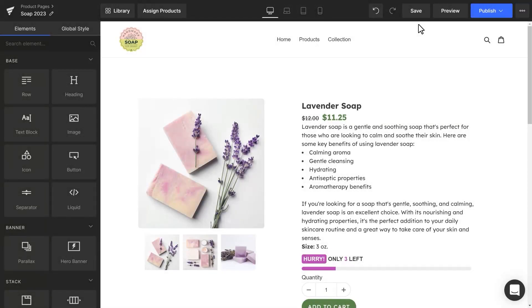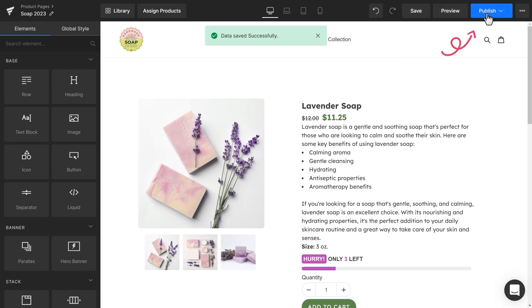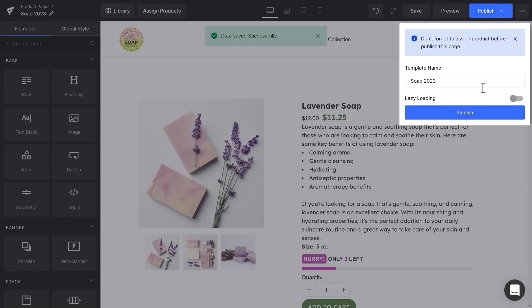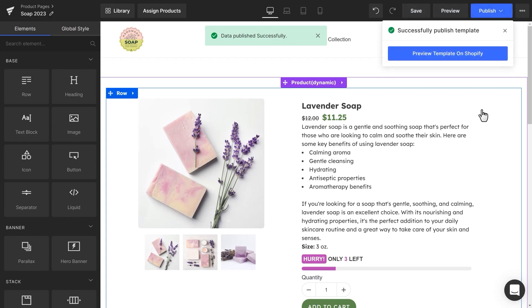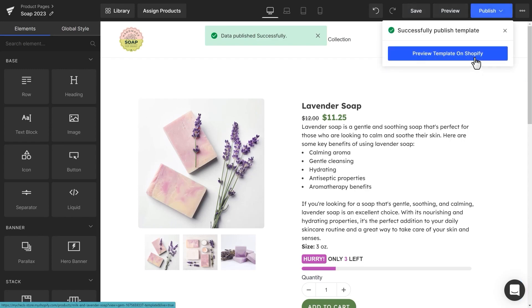Done! Now save, publish, and preview it.